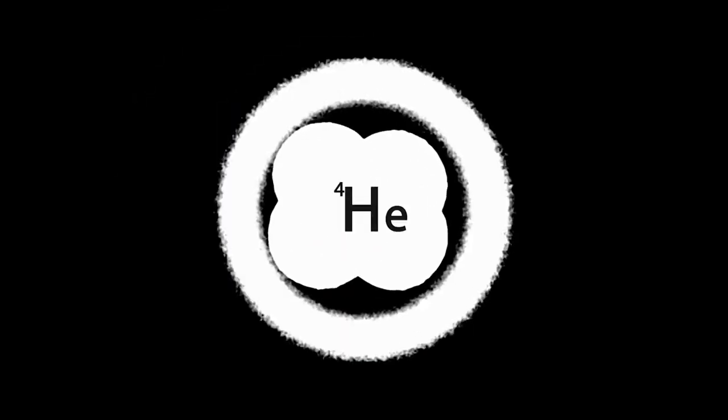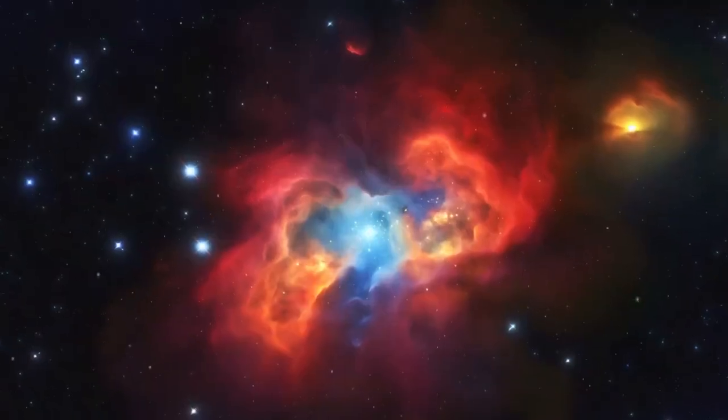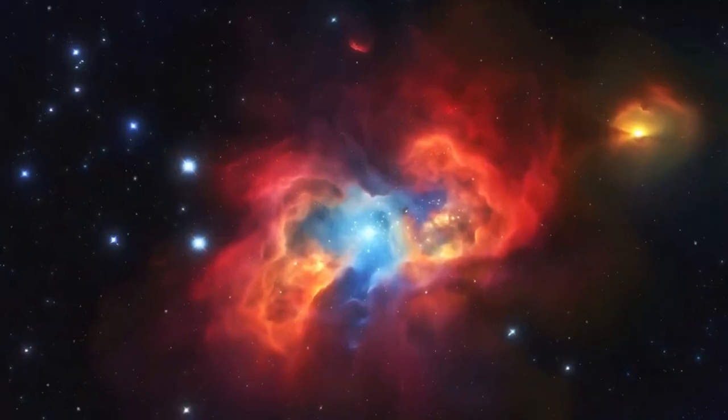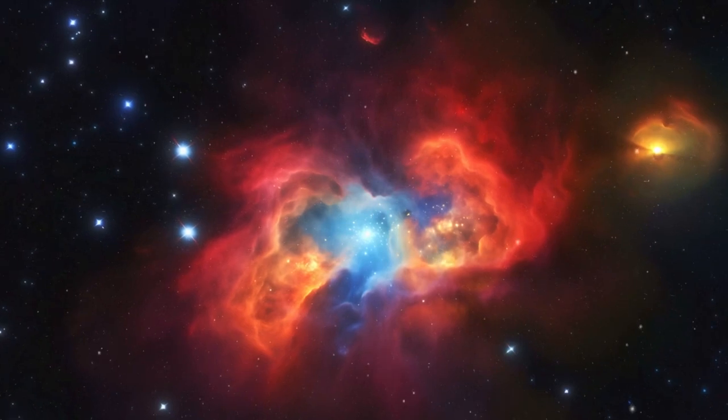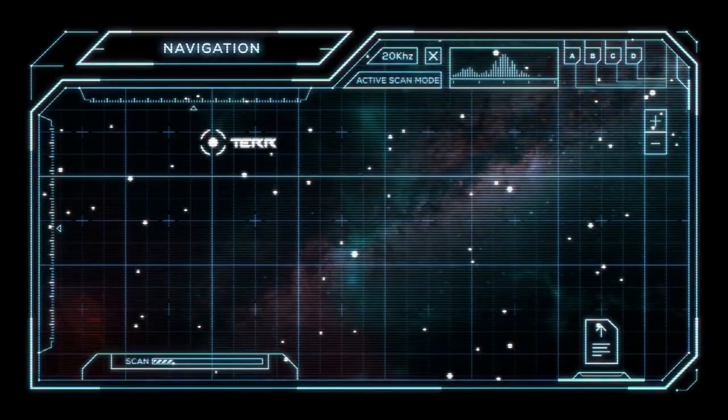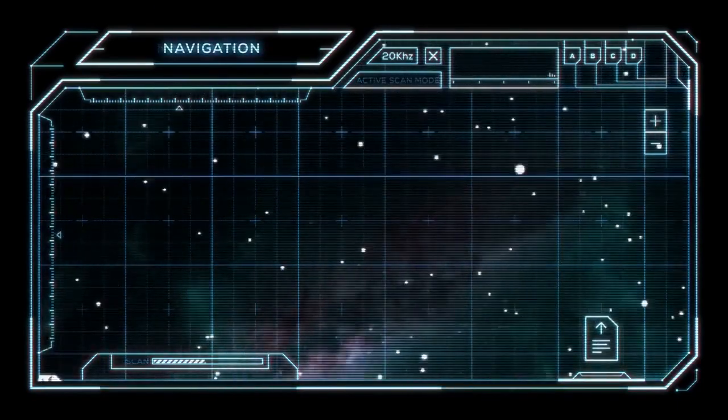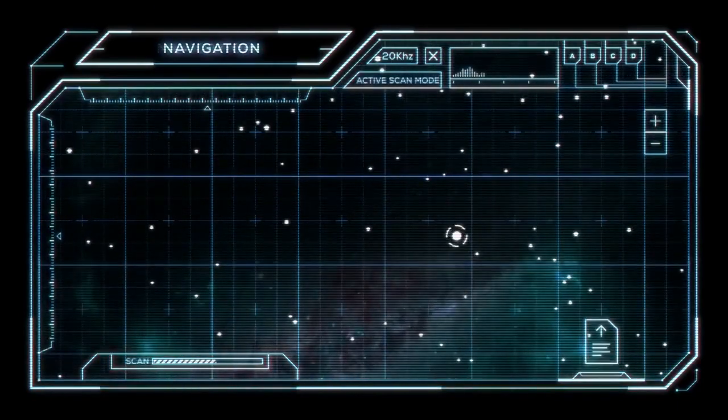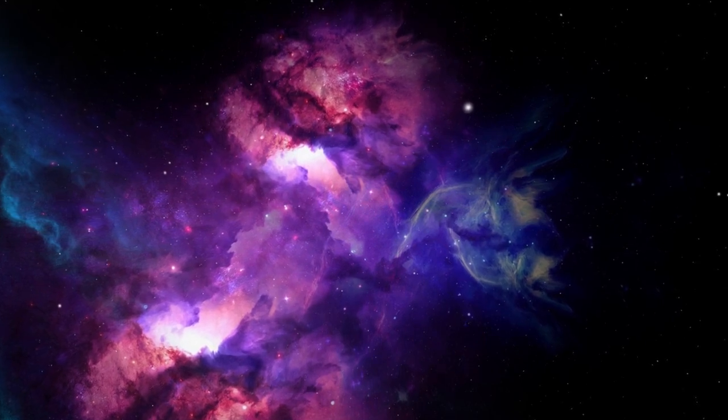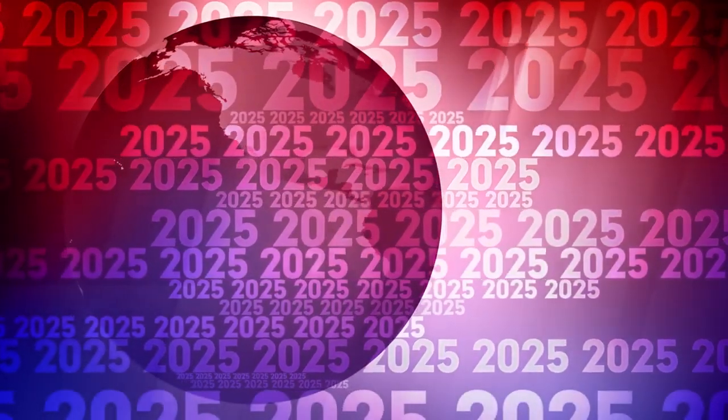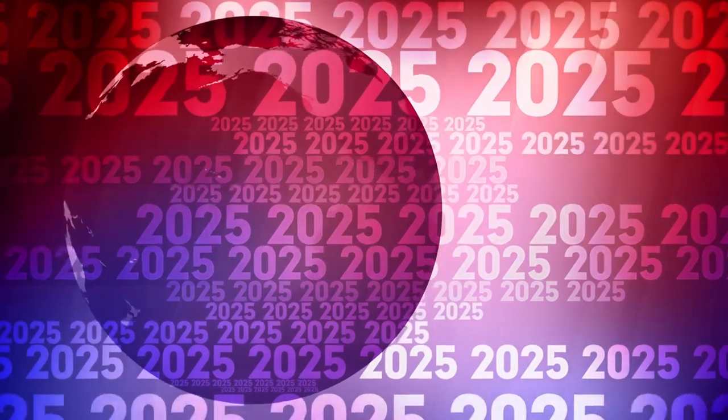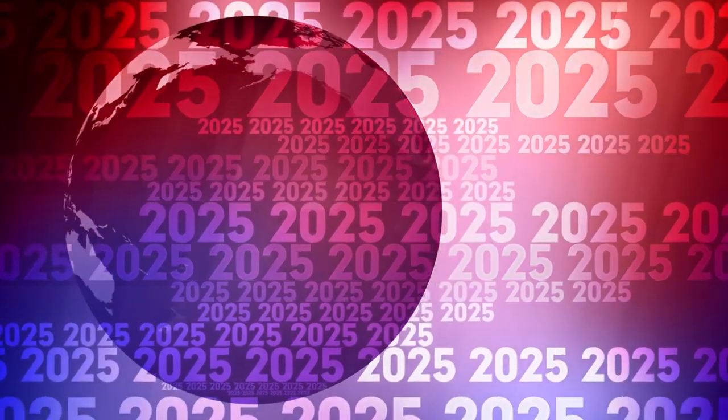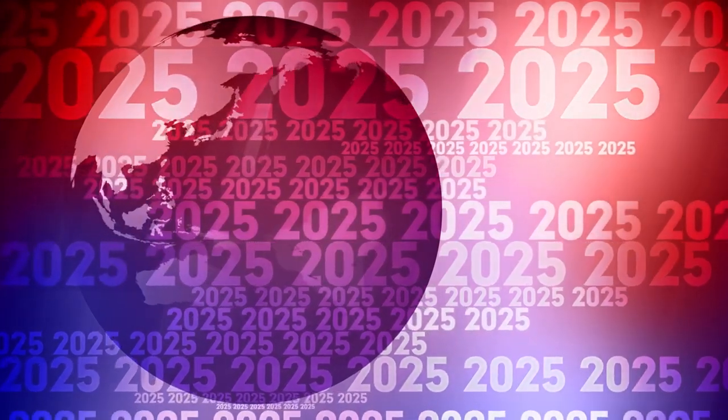In conclusion, the James Webb Space Telescope stands poised to revolutionize our understanding of the early universe. Its advanced technology and unique capabilities will allow us to observe the most distant galaxies, study the formation of the first stars, and explore the conditions that shaped the cosmos in its infancy. As JWST gathers more data, particularly on smaller and younger galaxies, we can expect a wealth of groundbreaking discoveries that will challenge existing theories and expand our knowledge of the universe. The JWST represents a significant milestone in human exploration, promising to uncover the secrets of the cosmos and inspire future generations to reach for the stars.